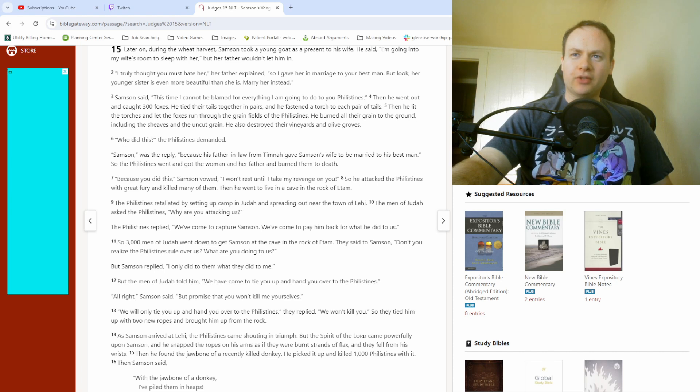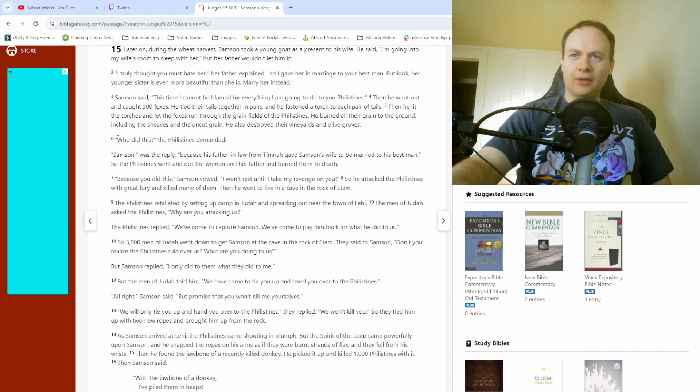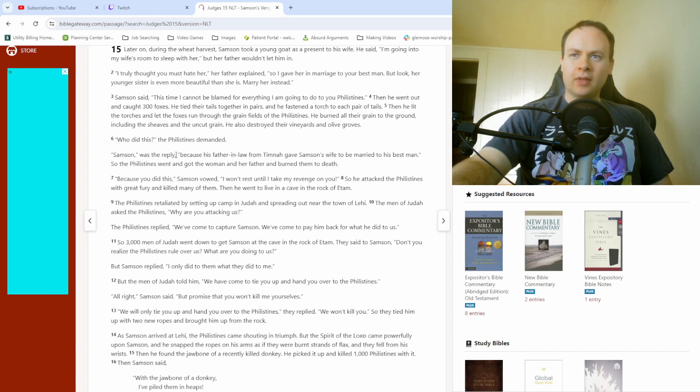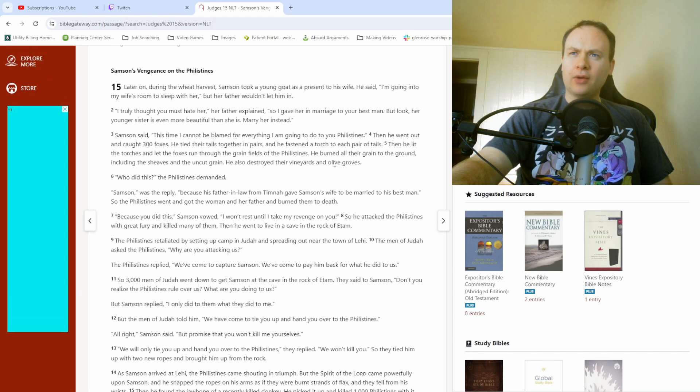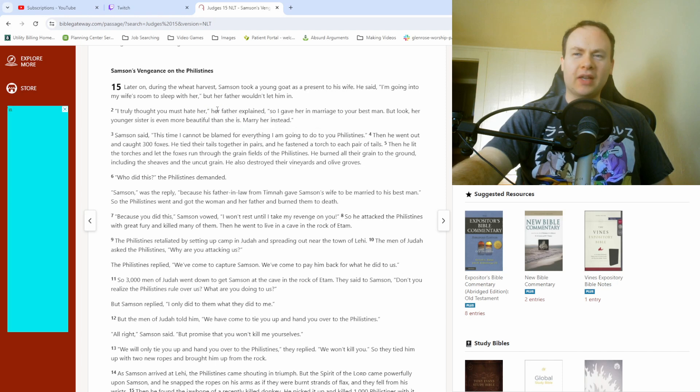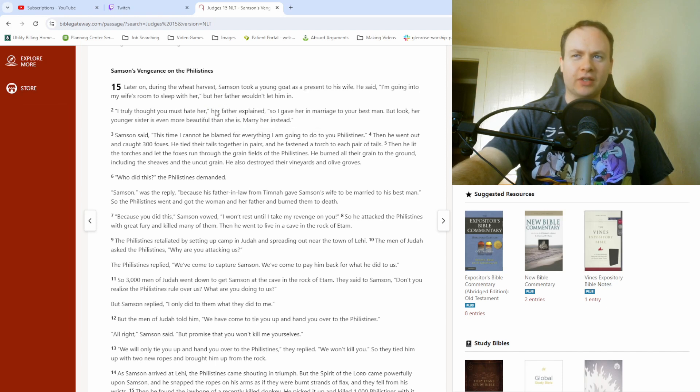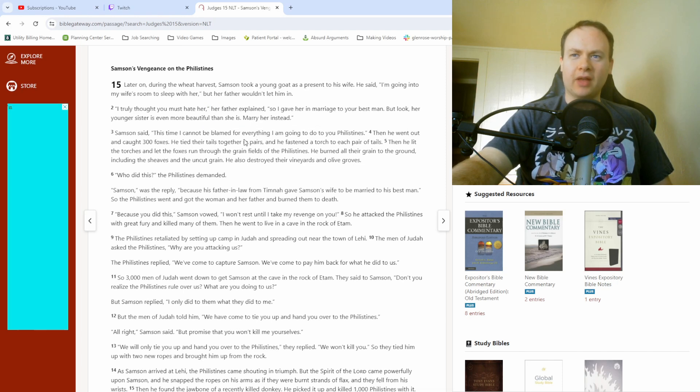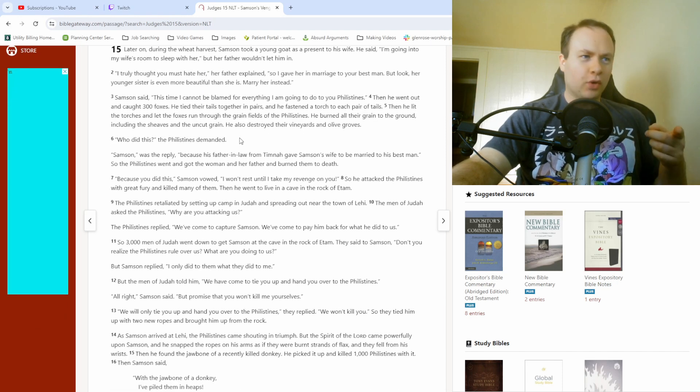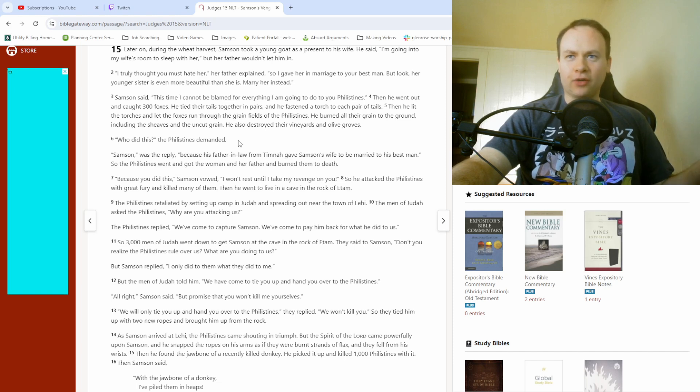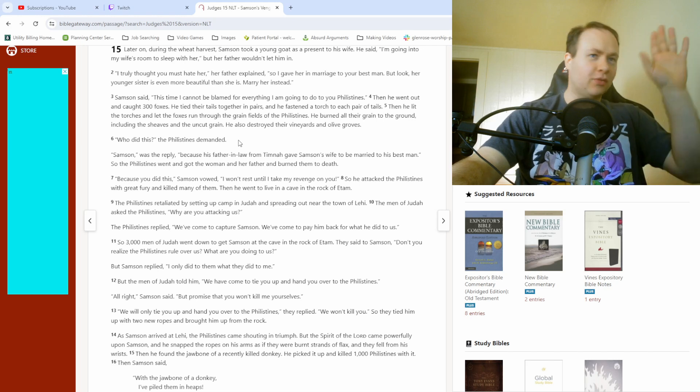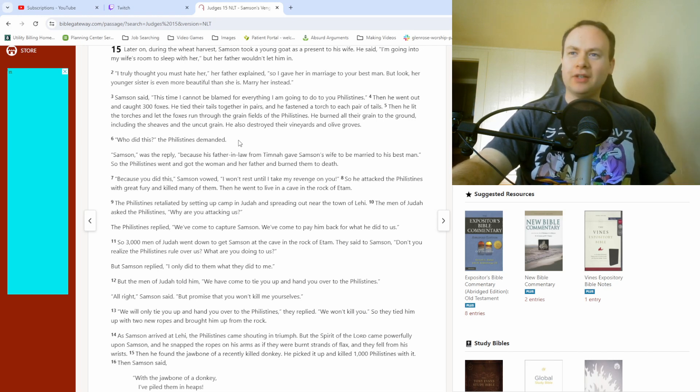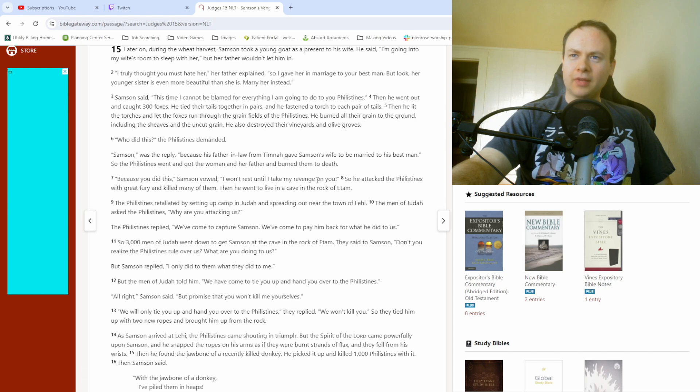So after all those grain fields get destroyed, we get to verse 6. Who did this? The Philistines demanded. Samson was the reply. Because his father-in-law from Timnah gave Samson's wife to be married to his best man. So the Philistines went and got the woman and her father and burned them to death. Okay, hold up. Oh, her father. Okay, I missed that detail. I thought it was his father explaining that up there. Okay, that makes even more sense then. Because her father would have been Philistine as well. Okay, that makes way more sense out of this whole situation. Anyway.